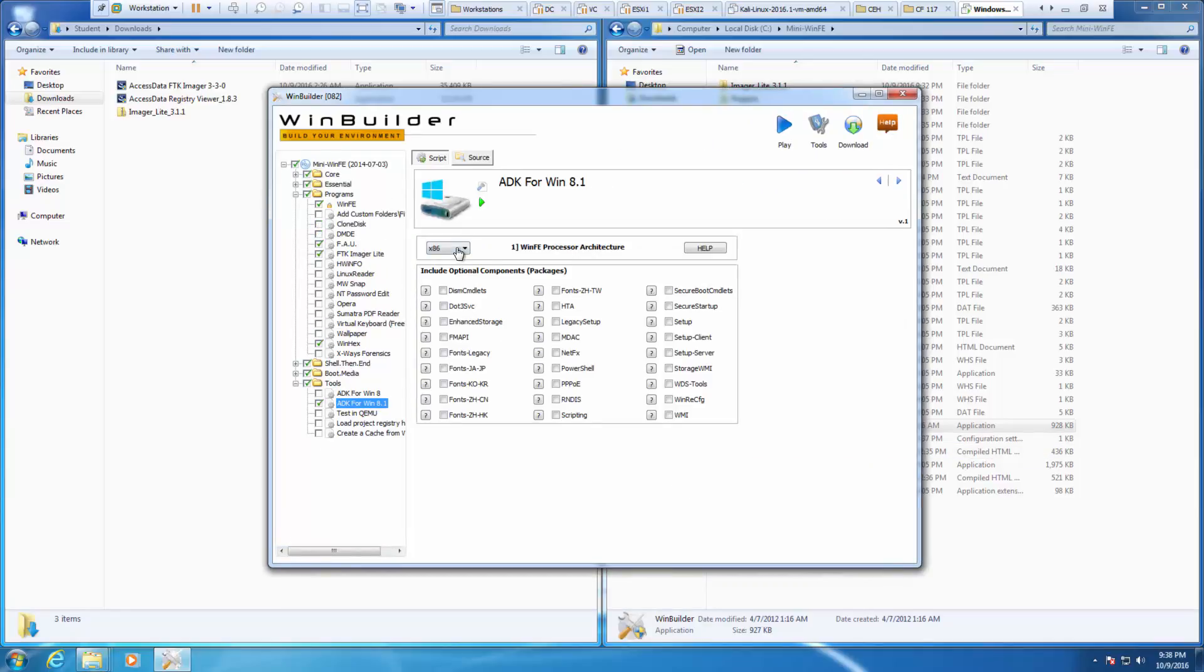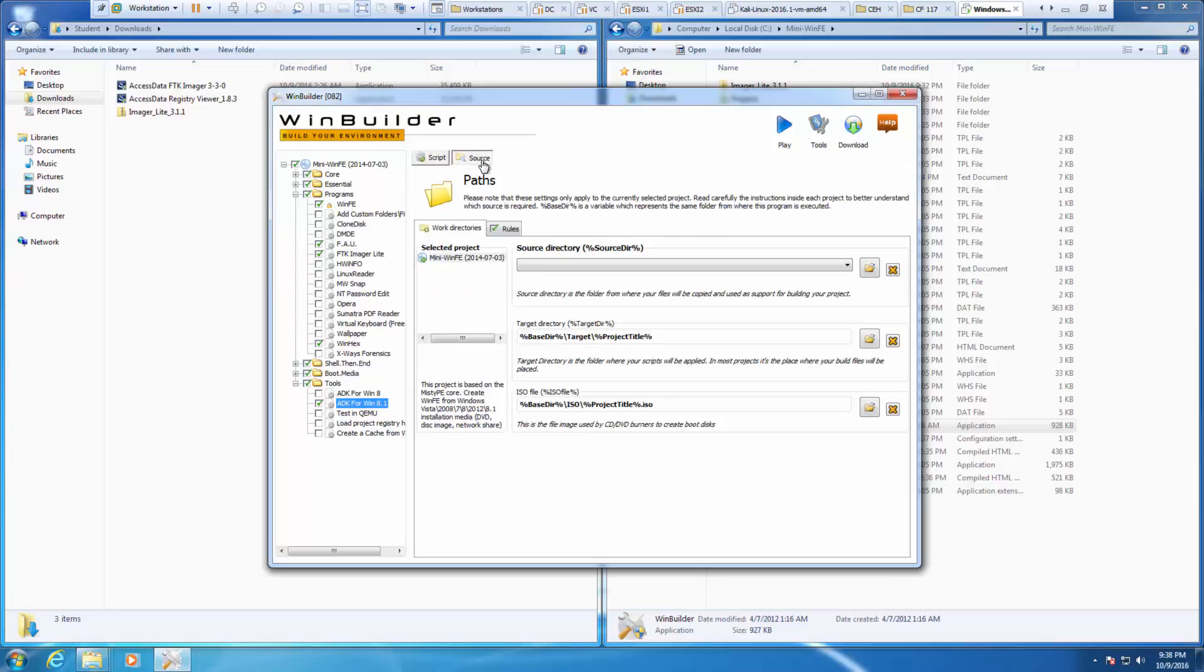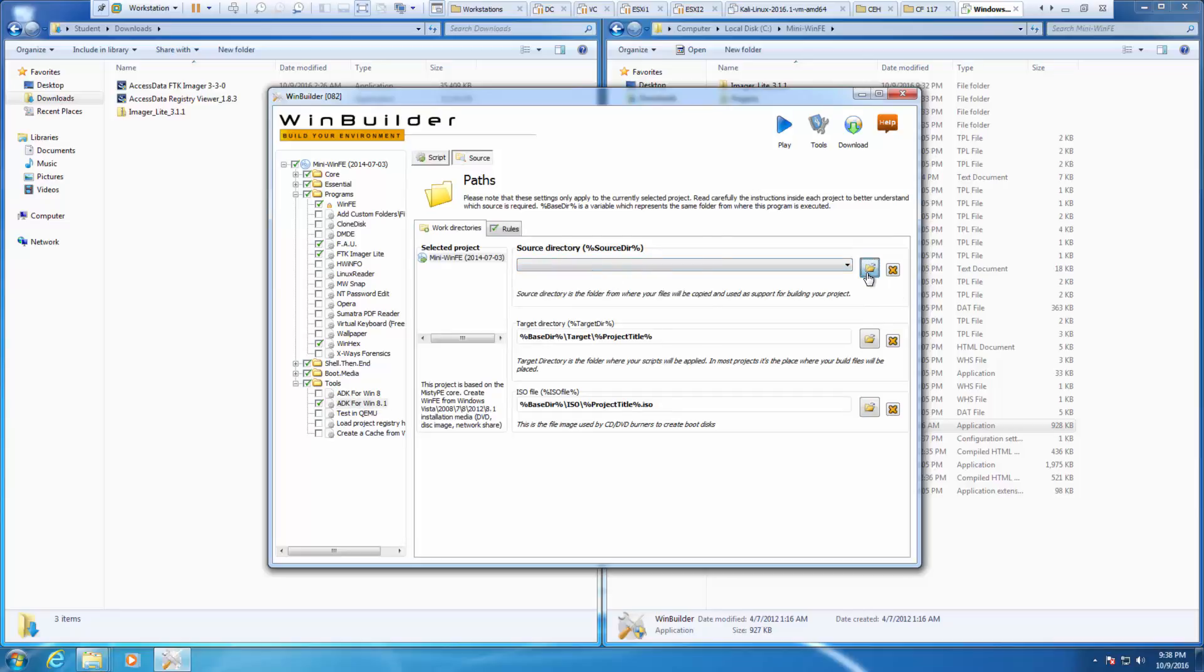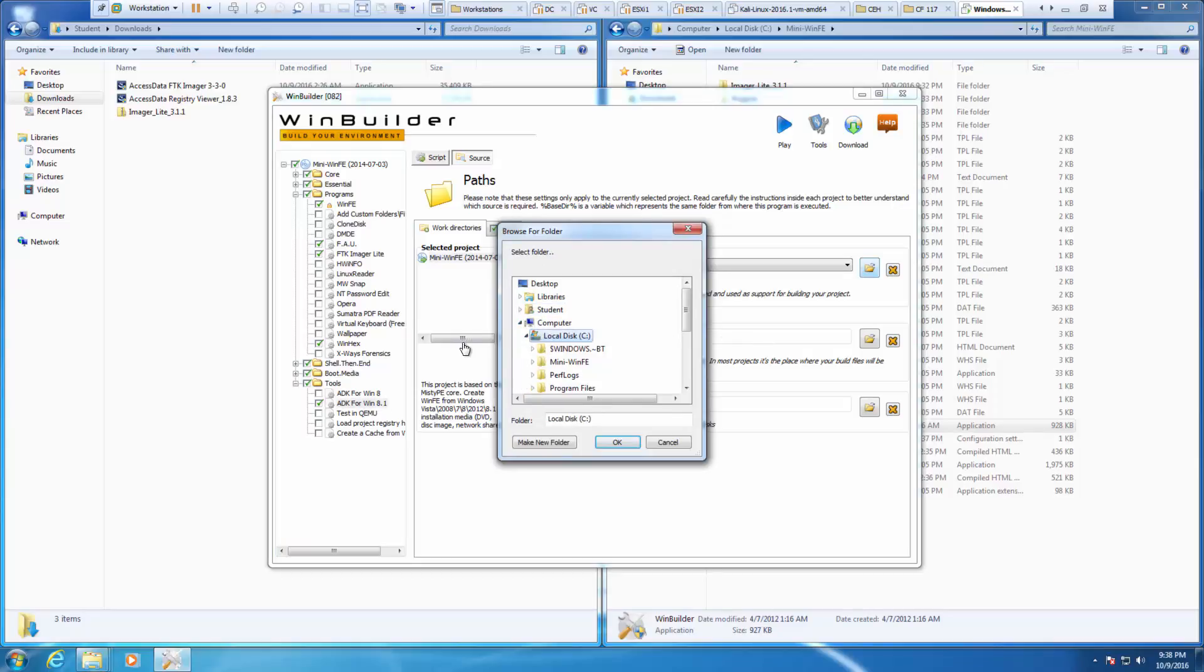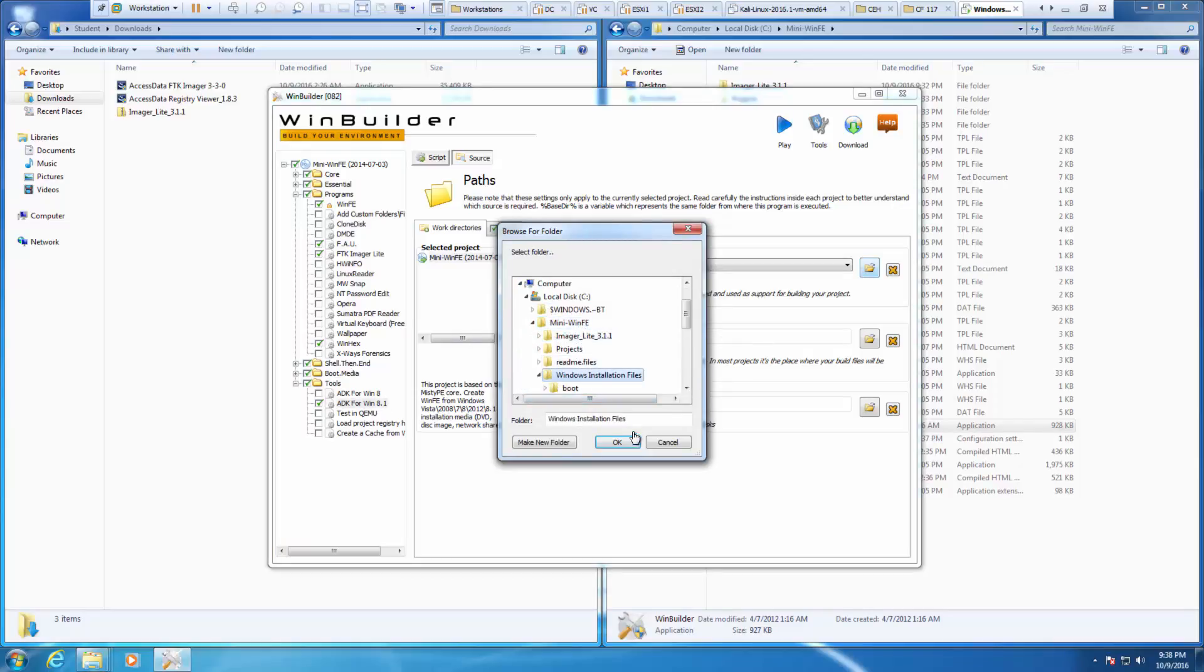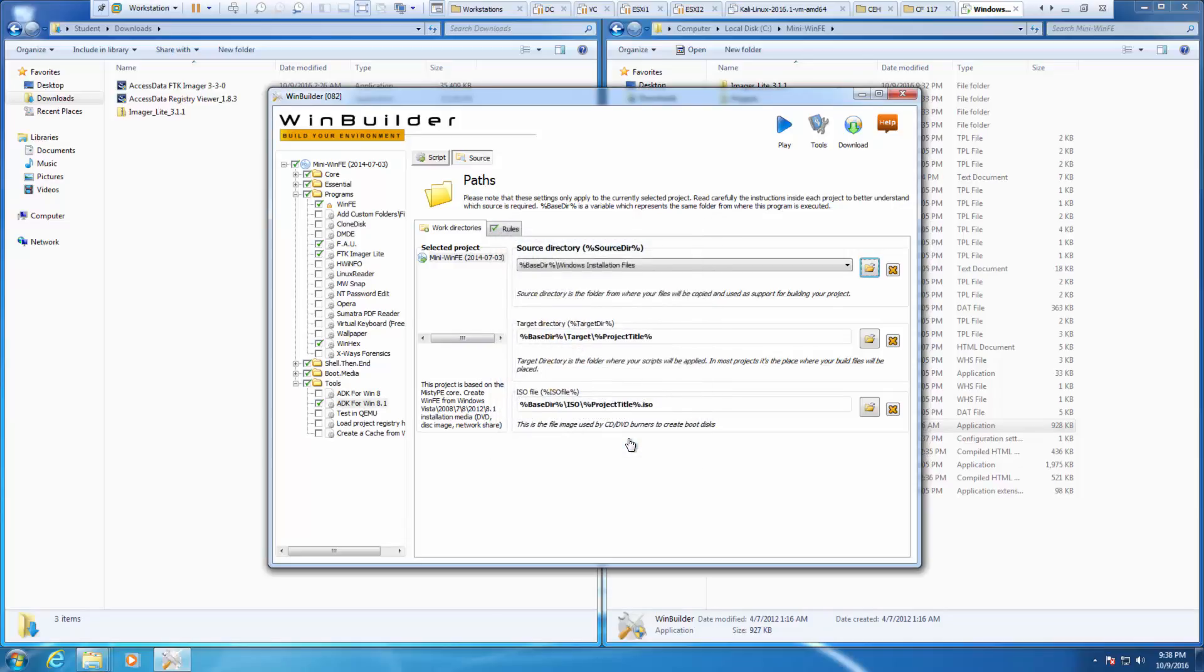Make sure that x86 is there. Click on source. Source directory. We copied all of it to C drive, Windows PE. We did installation files. Verify your screen and then click play.